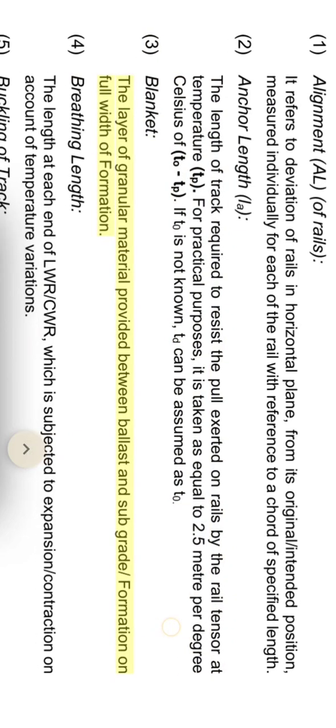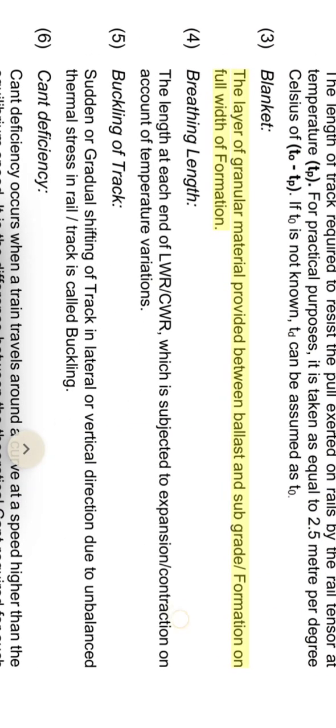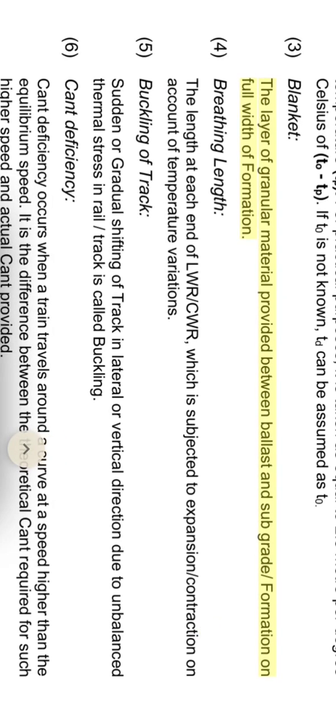Blanket: the layer of granular material provided between ballast and subgrade formation on full width of formation.